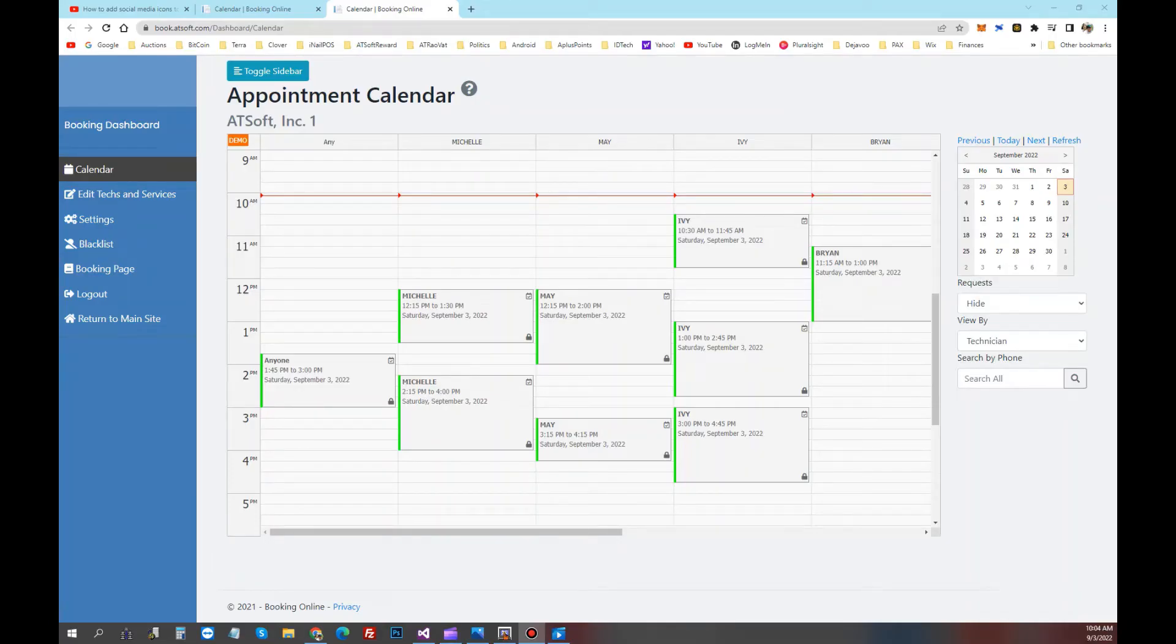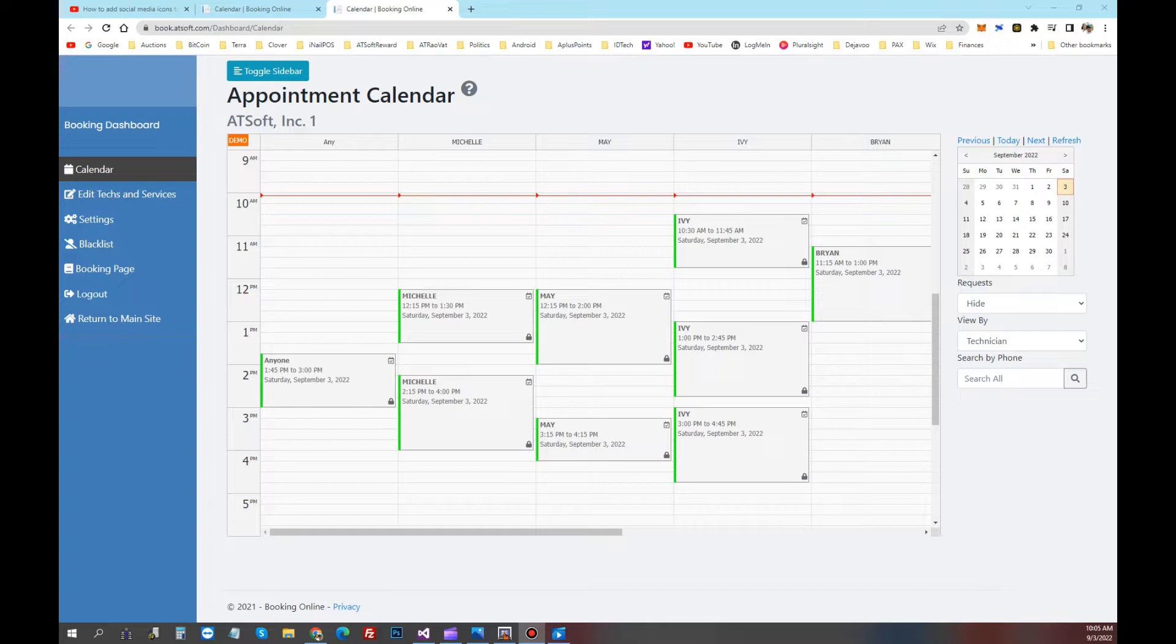Hello, this clip is introducing Net123 system online booking. Here is the dashboard of your online booking that you can access anywhere on the web.